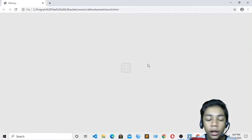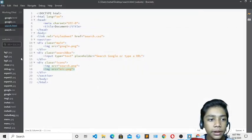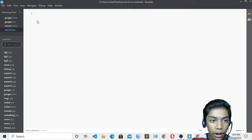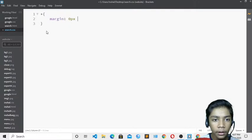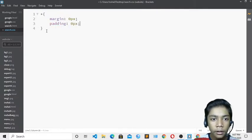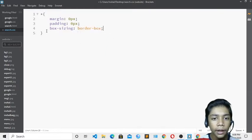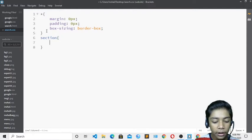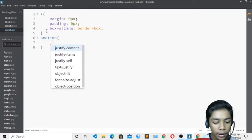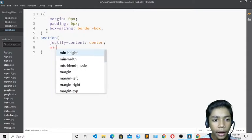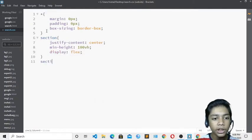Opening the live preview, you can see how it currently looks — everything needs to be centered. I'll go to search.css, zoom in, and start styling. First I'll set margin to 0 pixel and padding to 0 pixel, and write box-sizing, which is really important when making a Google page. For the section, I'll write justify-content center, min-height 100vh, and display flex.